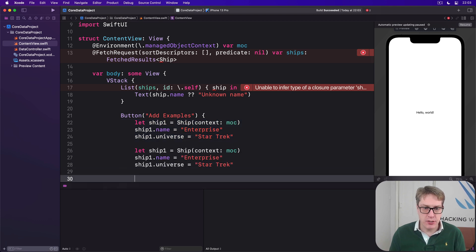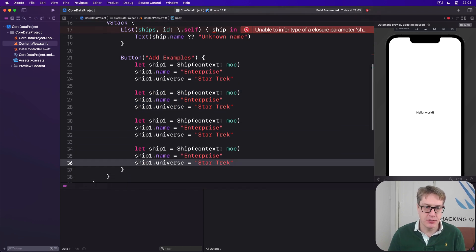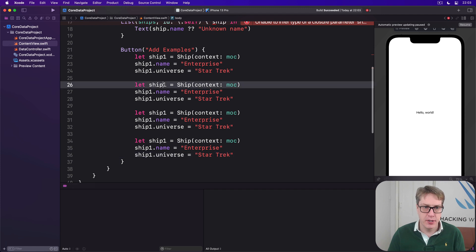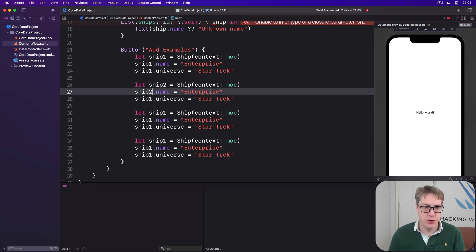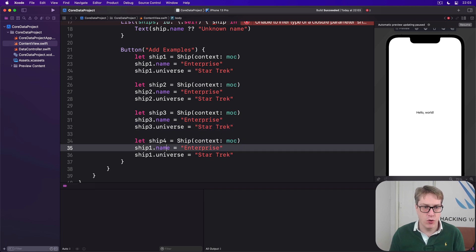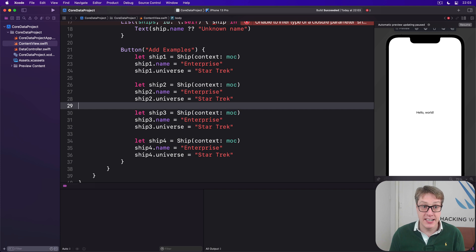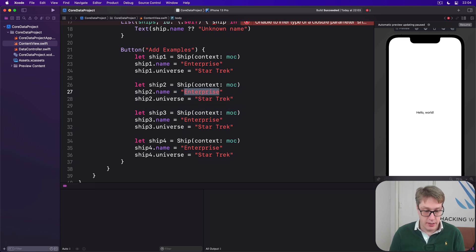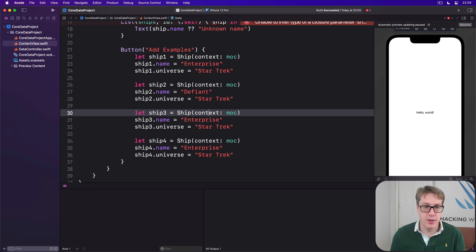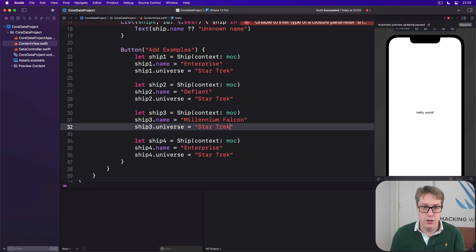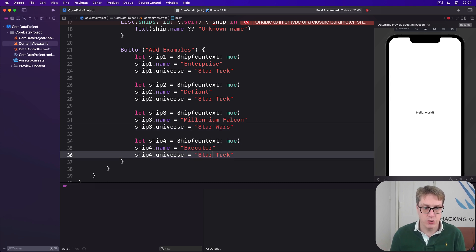Instead, copy and paste your ship a few times. So we have four ships in total. We'll call this ship 2, 2, 2, 3, 3, 3, 4, 4, 4. And then add different data. So our second ship will be called the Defiant. Then below that, we'll have the Millennium Falcon from Star Wars. And then the Executor, also from Star Wars. Like that.